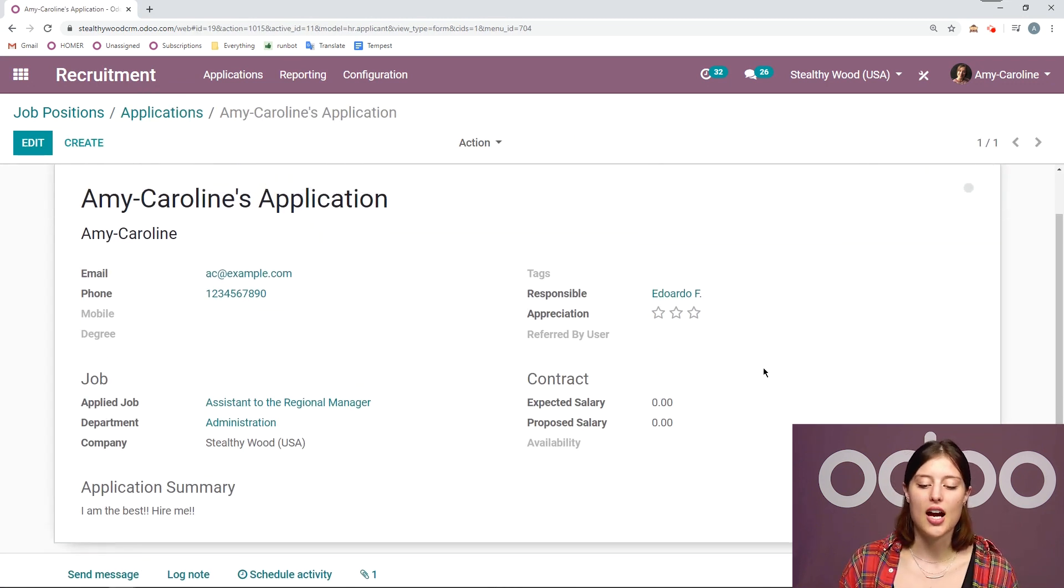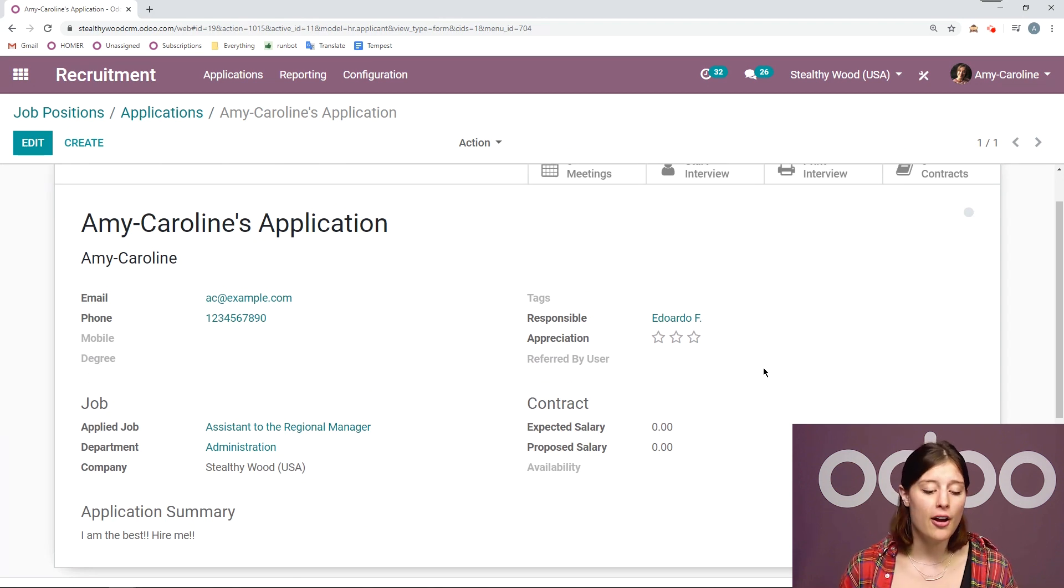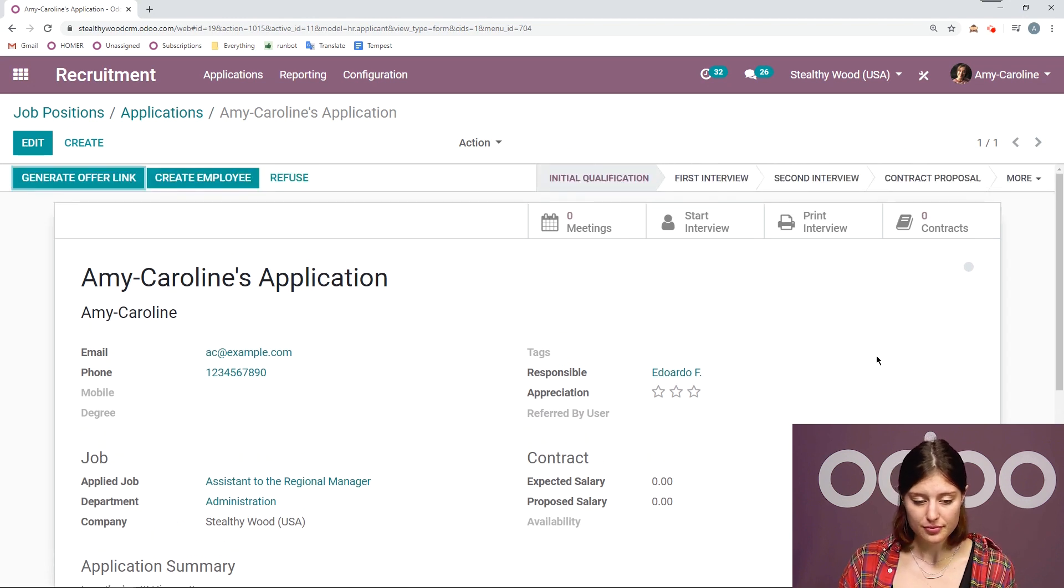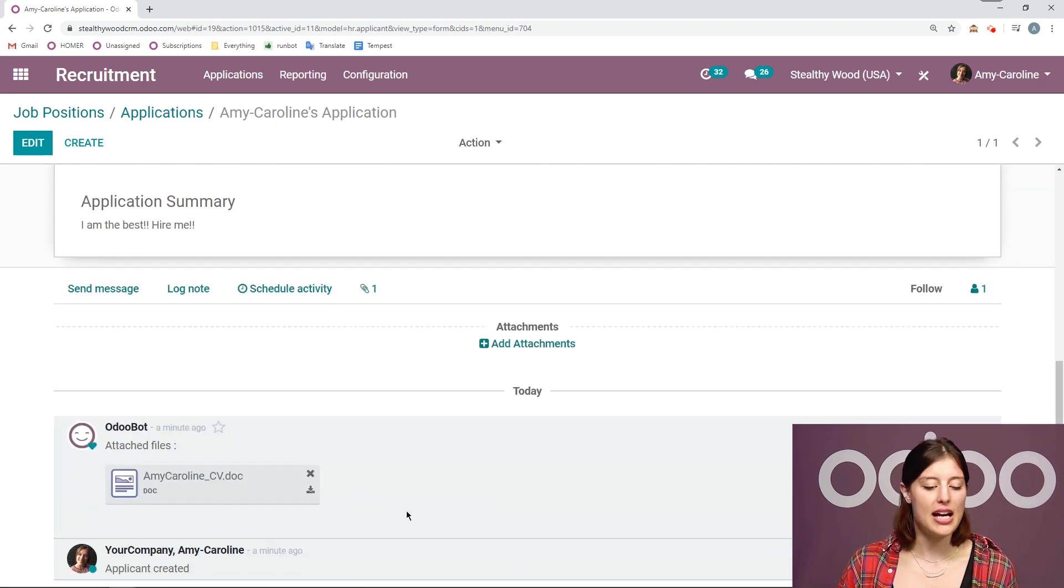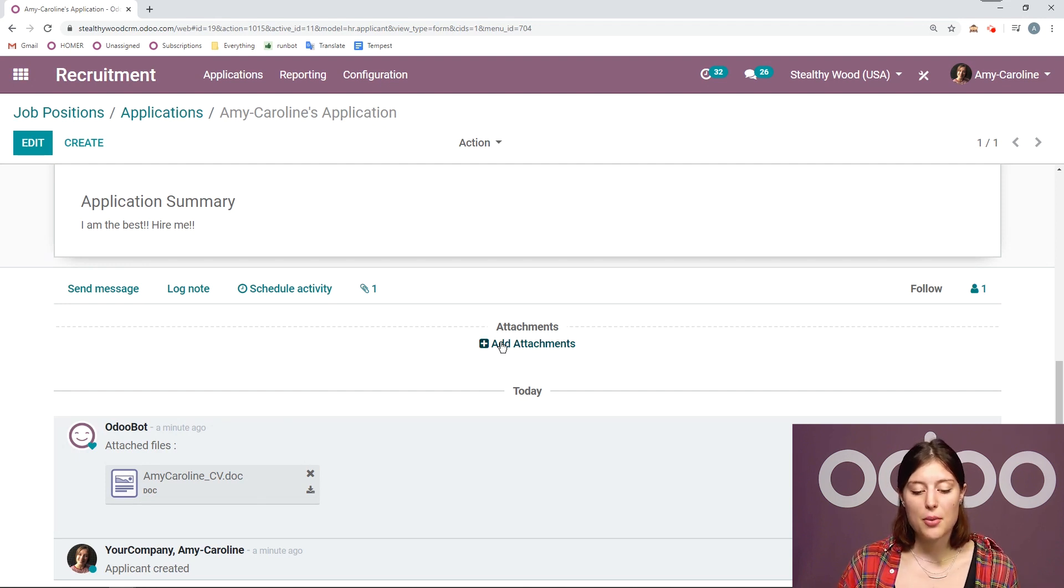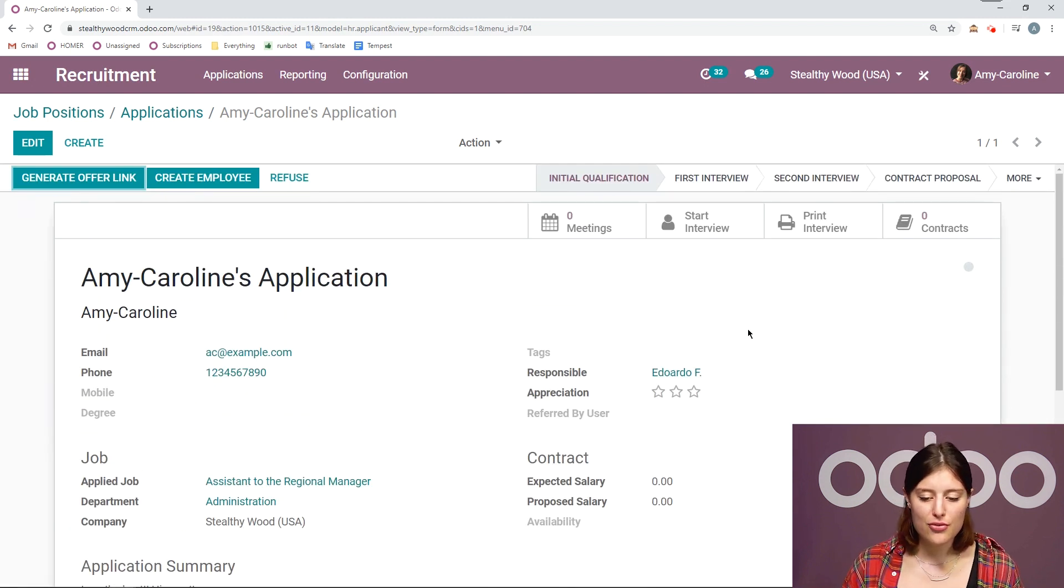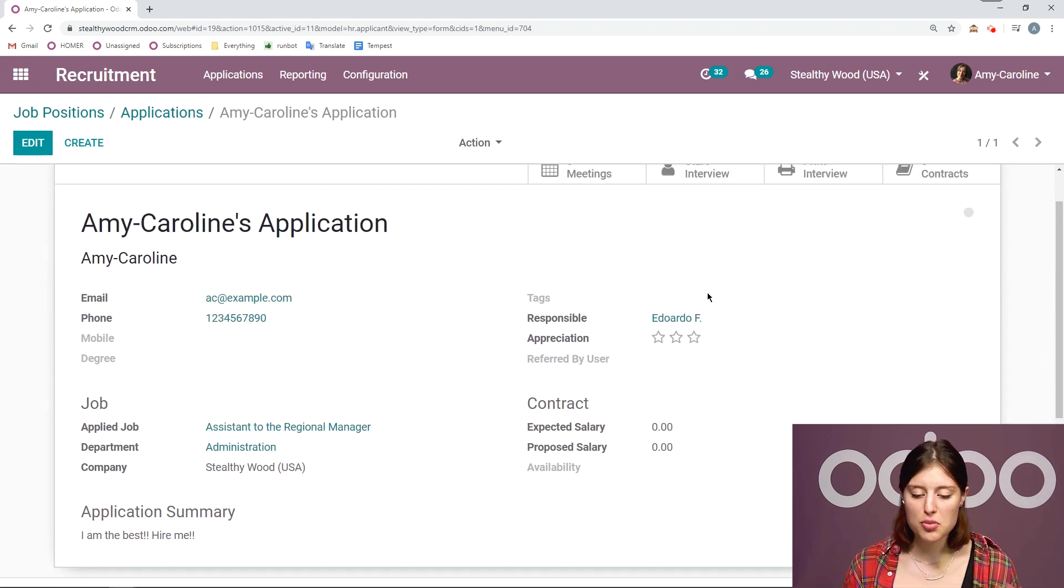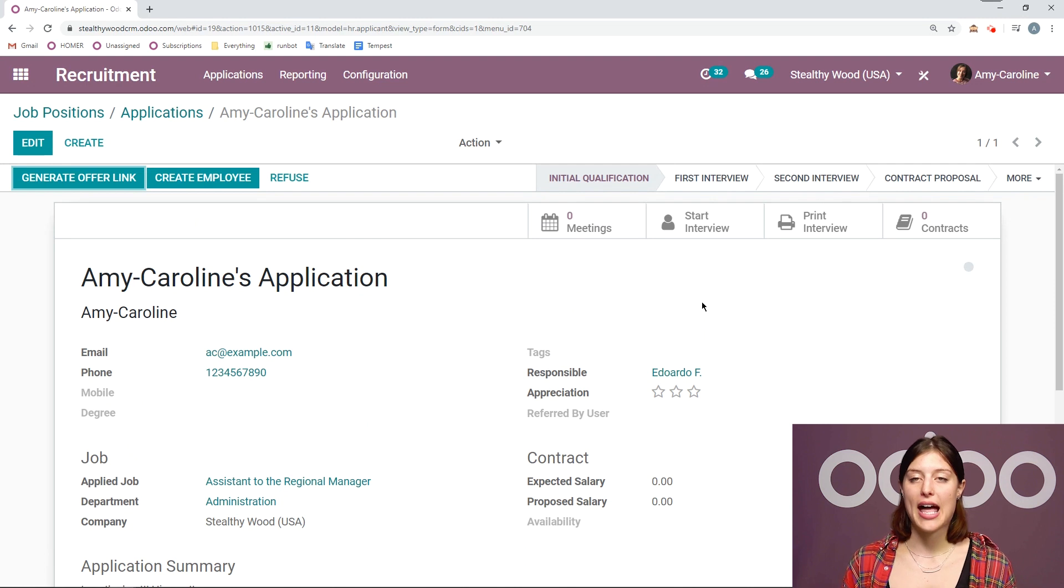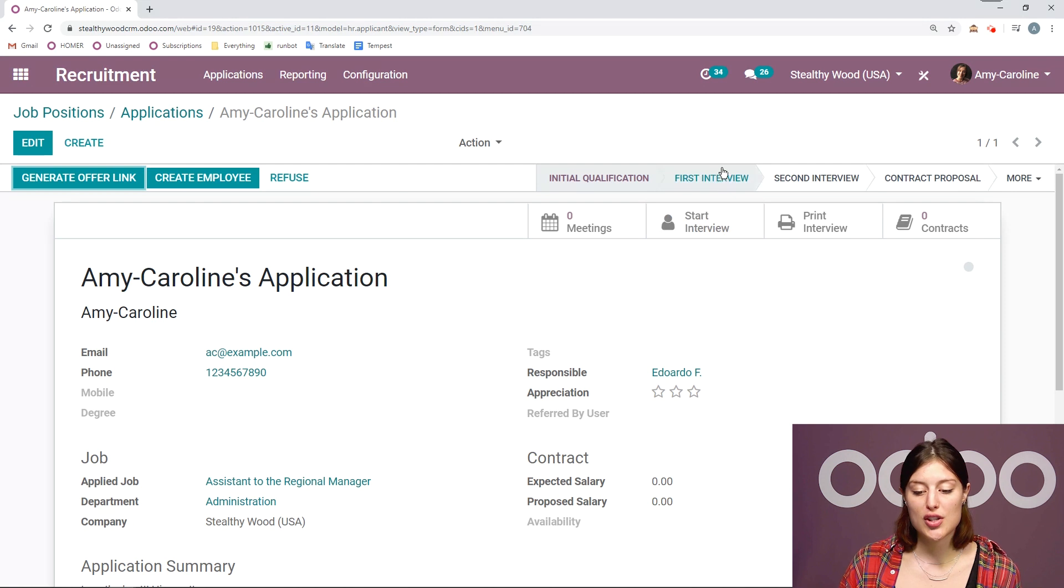But let's go ahead and open the actual application. I'm going to see some of her basic information, such as email, phone number, and the job that she applied for. And then down below, I'll always be able to access the CV. And I can always upload more documents if I would like to by adding an attachment here. So let's say that after a first look at her CV, she looks pretty good. We're interested in meeting face to face with her. So I'm going to go ahead and move this application from the initial qualification stage to the first interview.